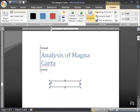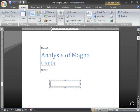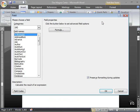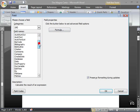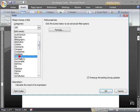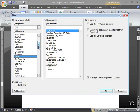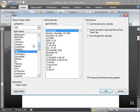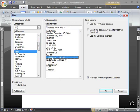We can add a field maybe. So insert a quick part, a field, and we can add the date, or comments, or the file name, whatever we want to.